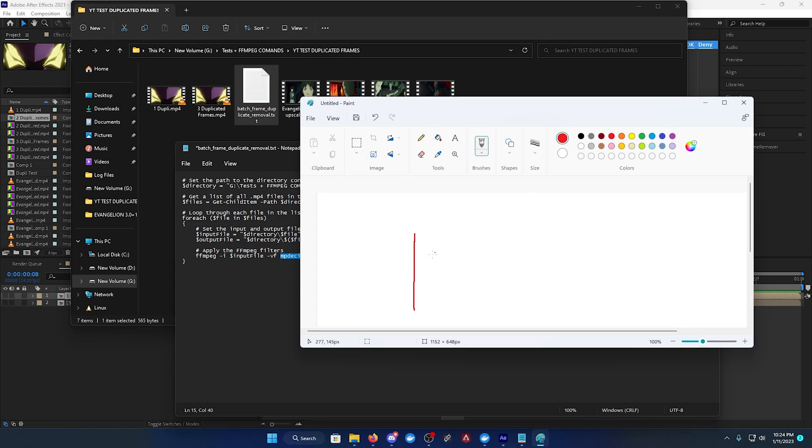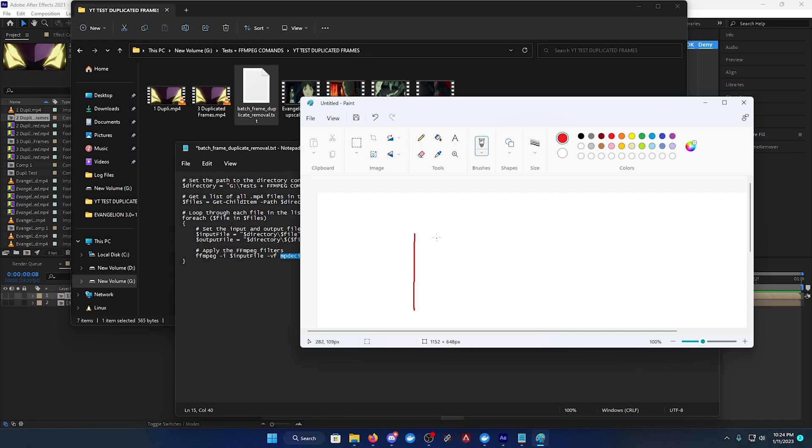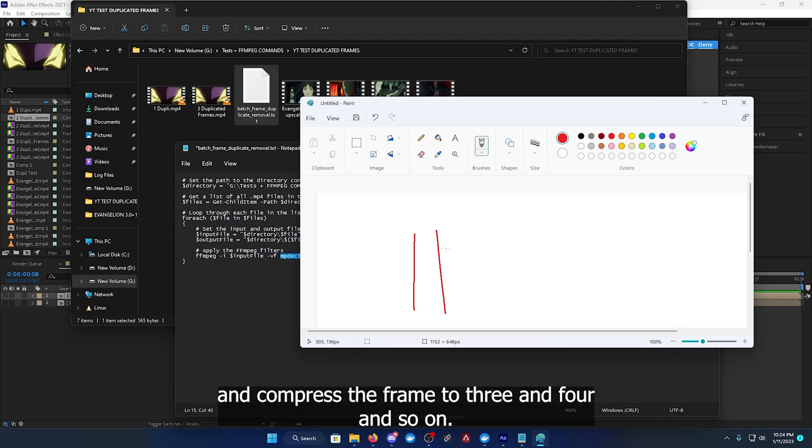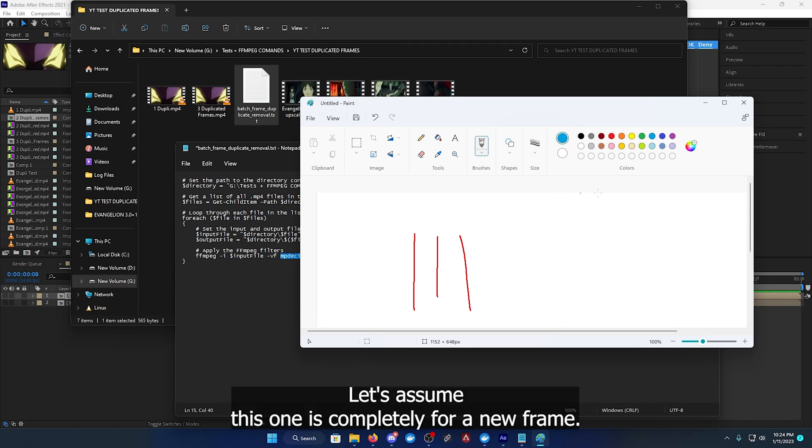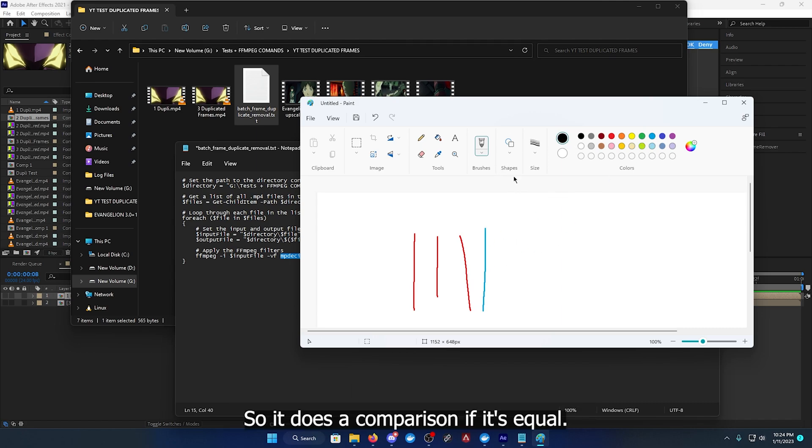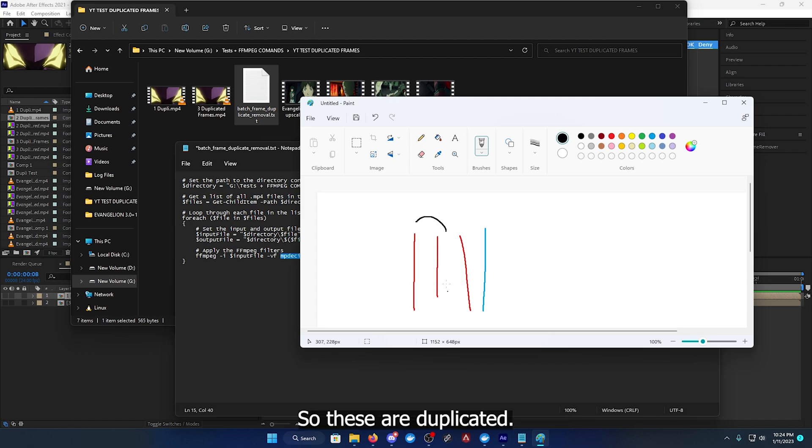Takes frame A or frame one and compares it to frame two, three, and four and so on. Let's assume this one is a completely different new frame, so it does a comparison.